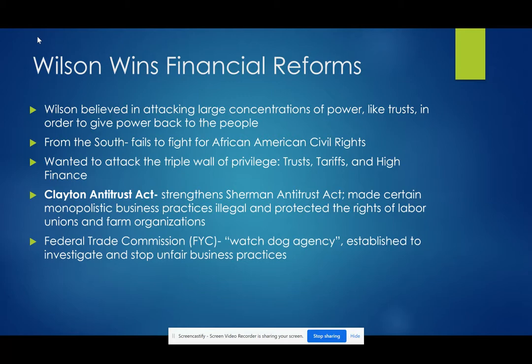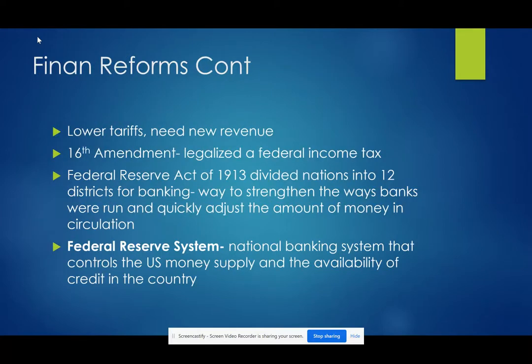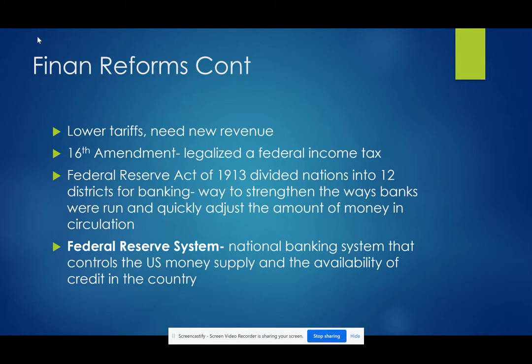We're also going to see the establishment of the Federal Trade Commission — the FTC — which is a watchdog agency to make sure everybody's staying in line. It's established to investigate and stop unfair business practices in the U.S. Wilson decides to lower the tariffs, but the U.S. needs a new source of revenue, so they passed the 16th Amendment, which legalized the federal income tax. The Federal Reserve Act of 1913 divides the nation into 12 districts for banking, and this strengthens the way banks were run.